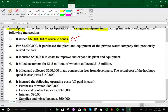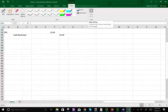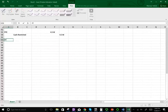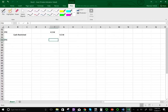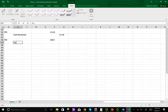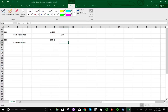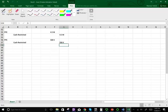Transaction three: the enterprise incurred $500,000 in costs to improve and expand its plant and equipment. They spent an additional $500,000 on property, plant and equipment. So we debit property, plant and equipment $500K and credit restricted cash $500K, because the bonds were issued to buy property, plant and equipment.